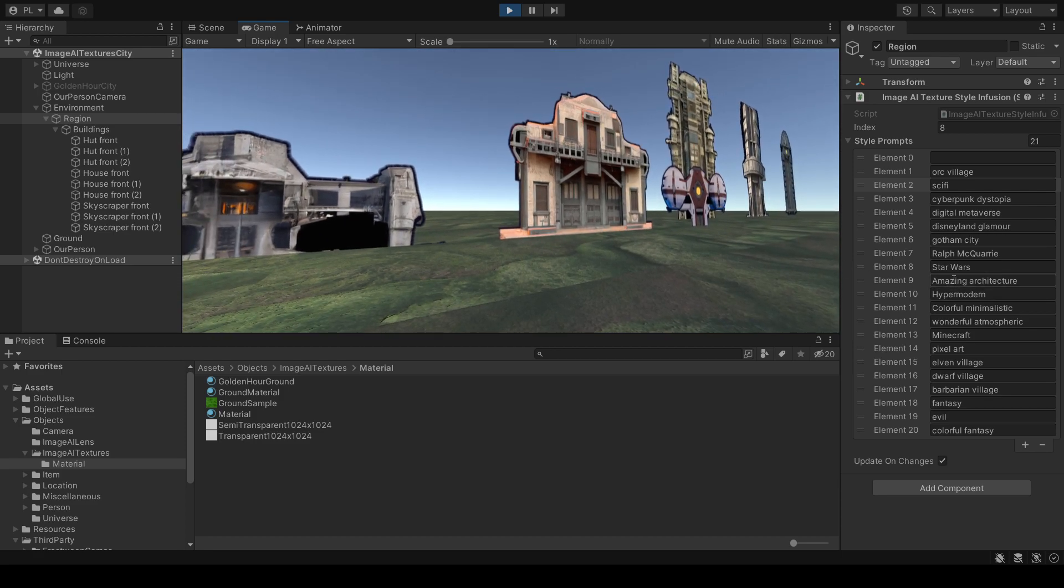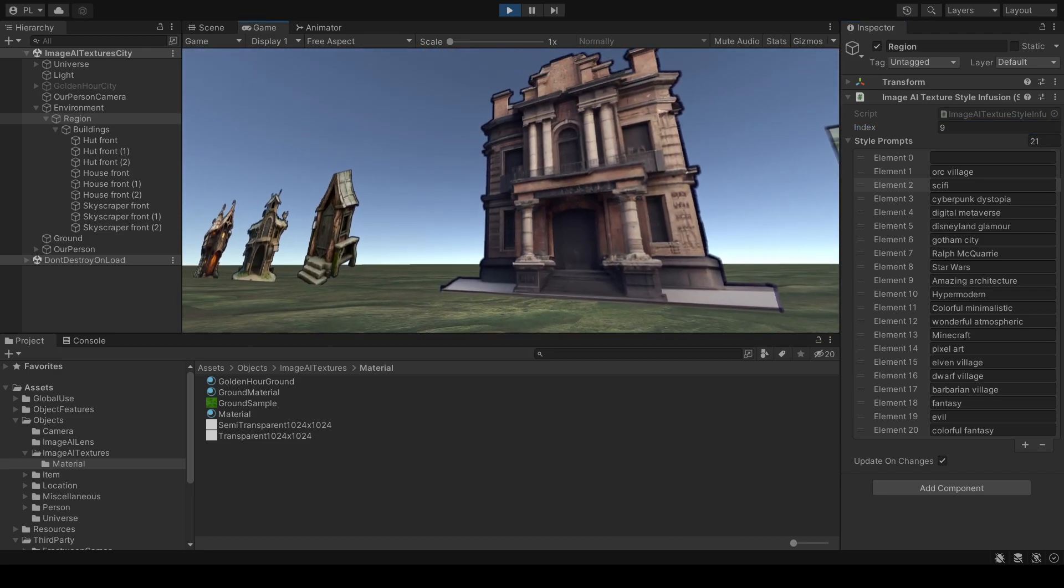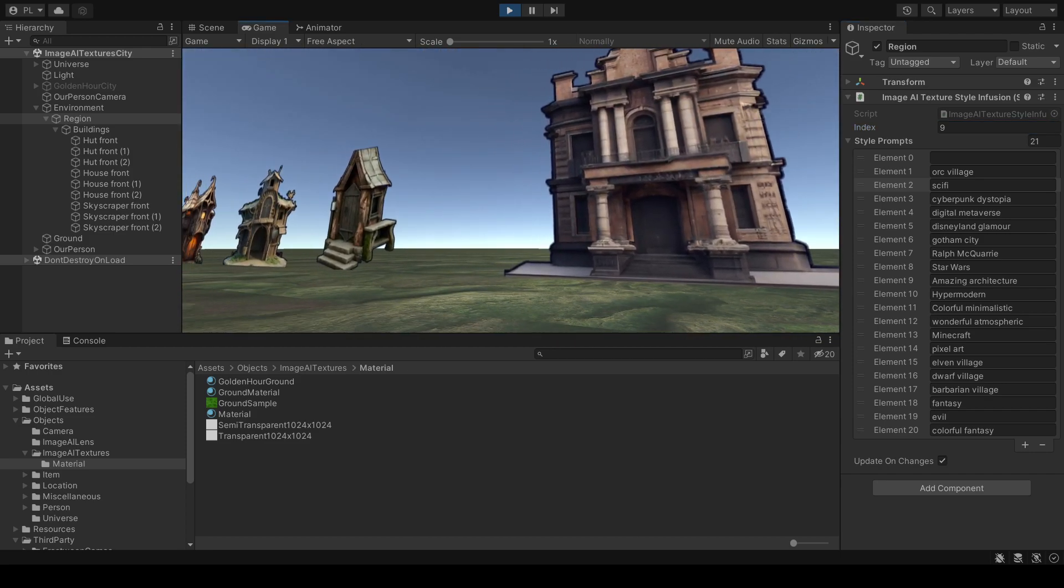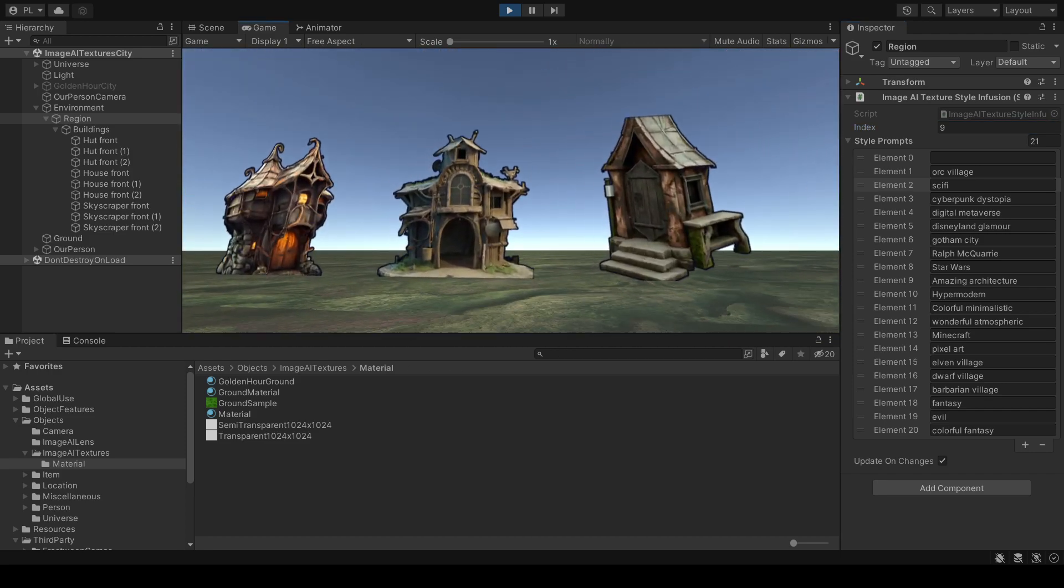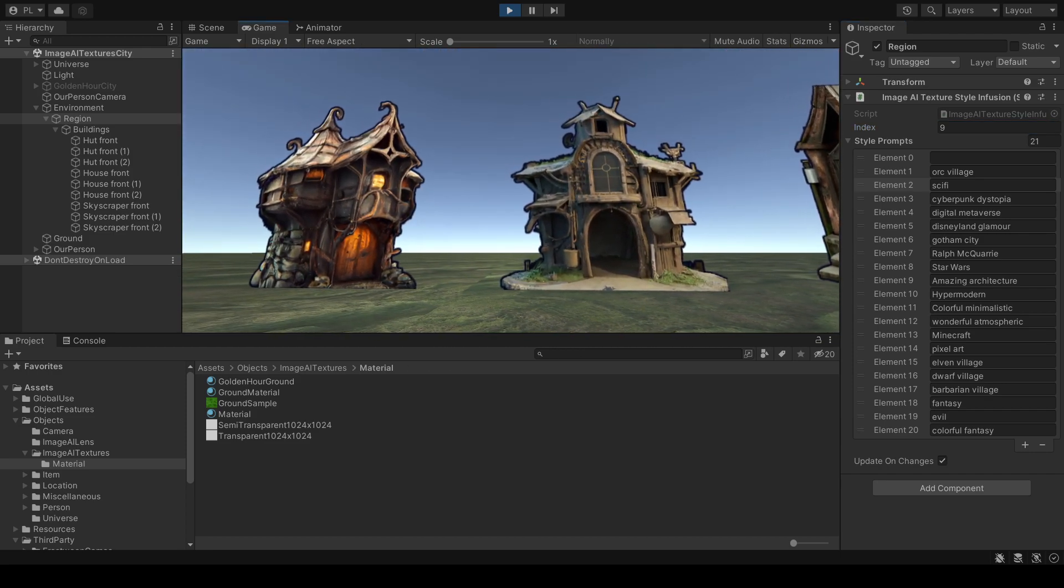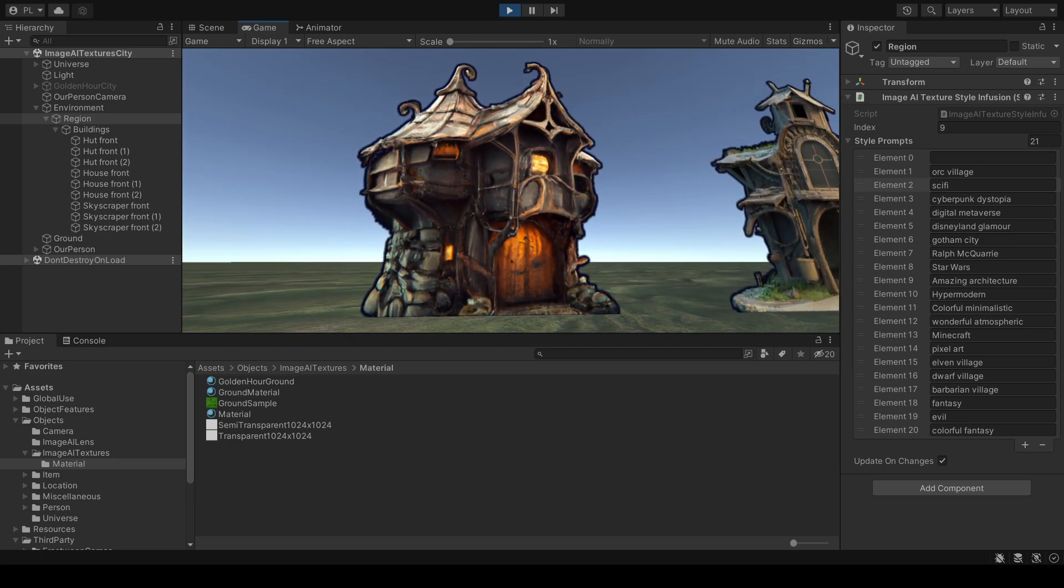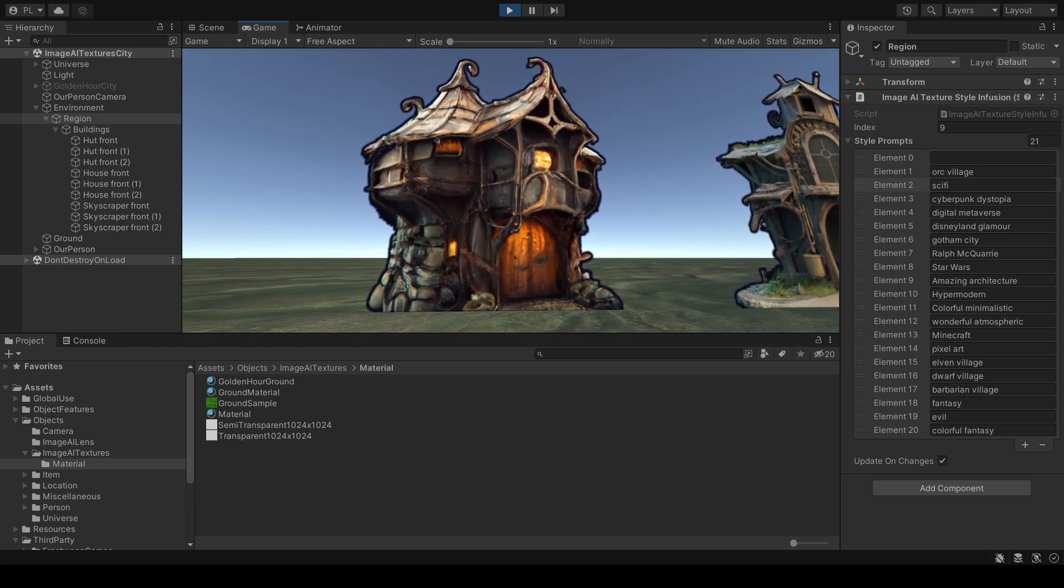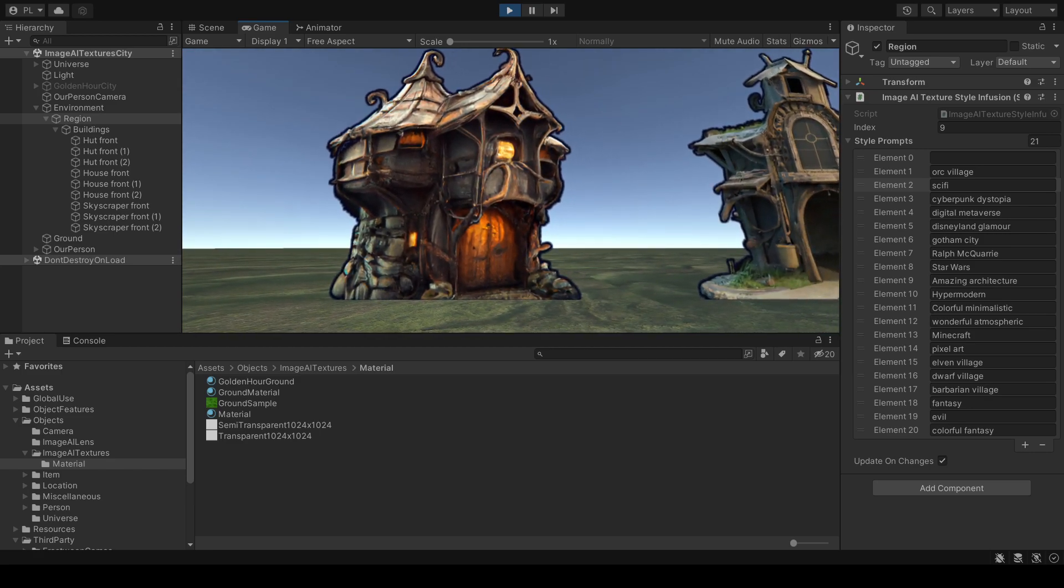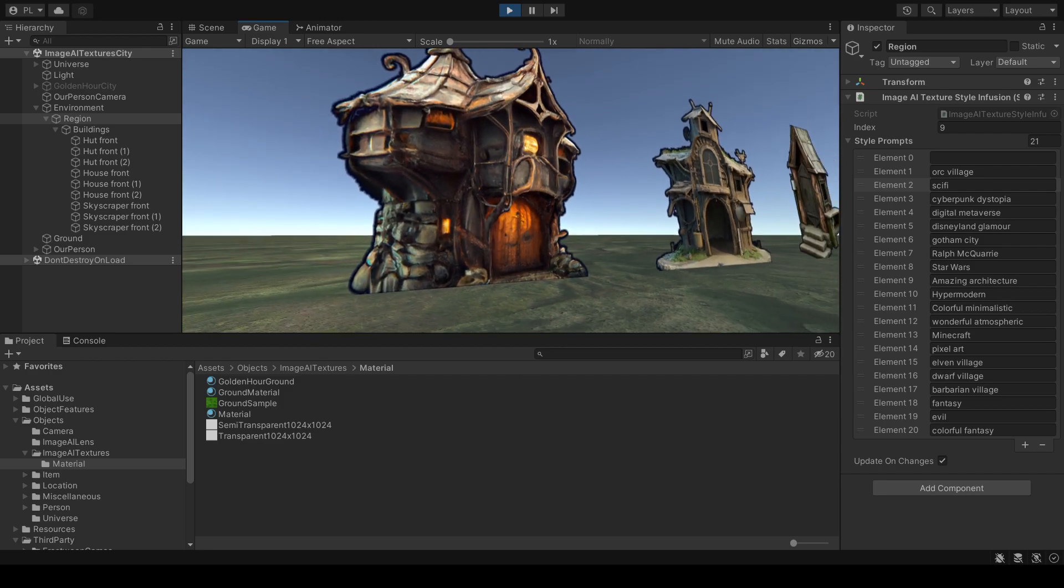Or let's just say Amazing Architecture. And this, according to the AI, is Amazing Architecture. I like this. This could be an asset for your game.